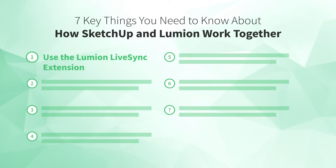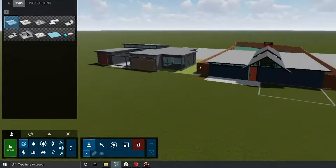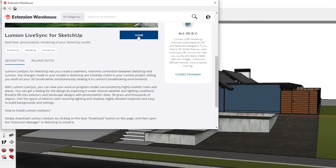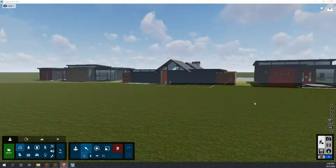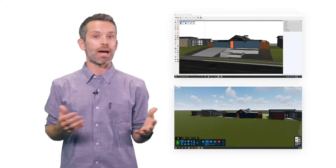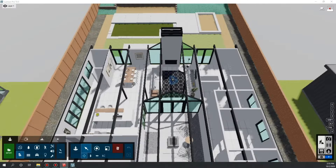Number one: use the Lumion LiveSync extension. Lumion is a standalone application, meaning you need to import your SketchUp model into it to render. A better way to do this is to use the LiveSync extension in SketchUp, which acts as a bridge between the two programs. First, install LiveSync in SketchUp. Next, launch Lumion and start a new project from a template. Then start LiveSync in SketchUp, and your model is imported into the Lumion project. With LiveSync running, anything you do in SketchUp — navigation, design changes, or toggling object visibility using tags — happens in Lumion too.